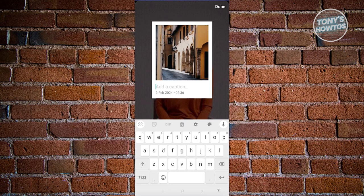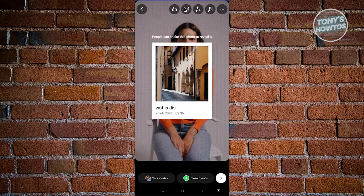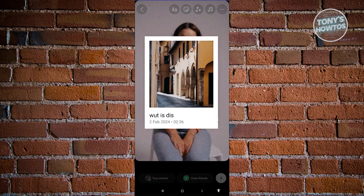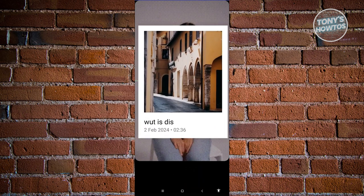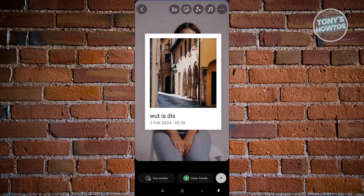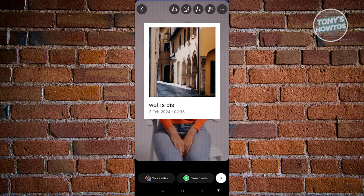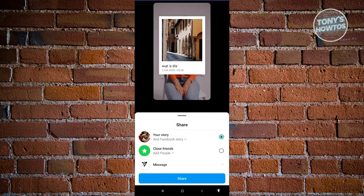From here, you can just add any caption you want — for example, 'what is this?' Click on done at the top right. It's going to describe people who can shake this photo to reveal it. You could even reposition it as much as you want. I'm going to reposition it in this way.